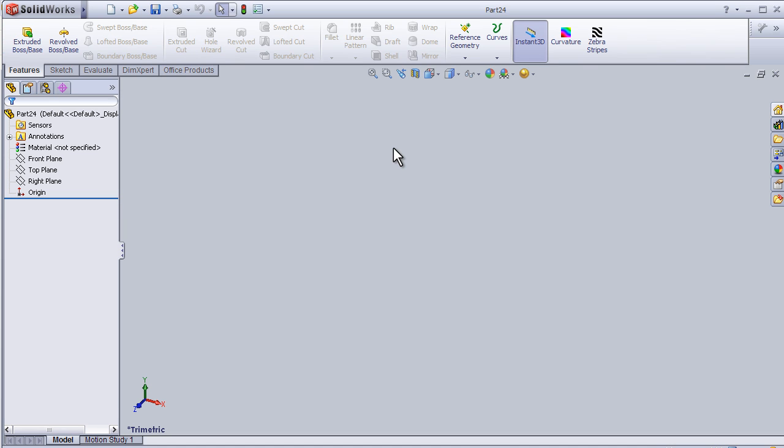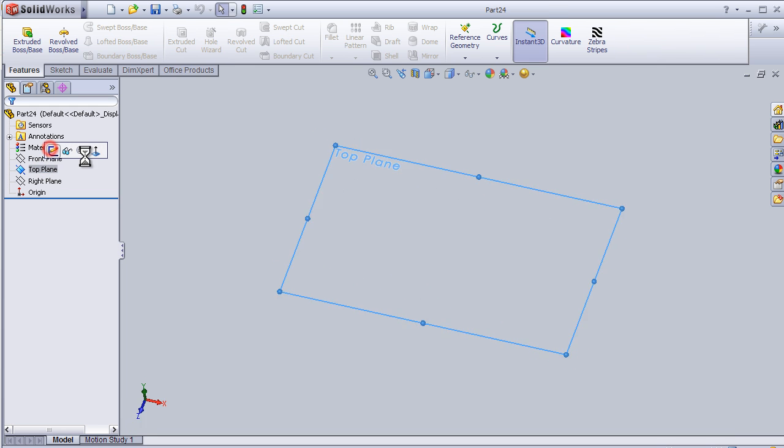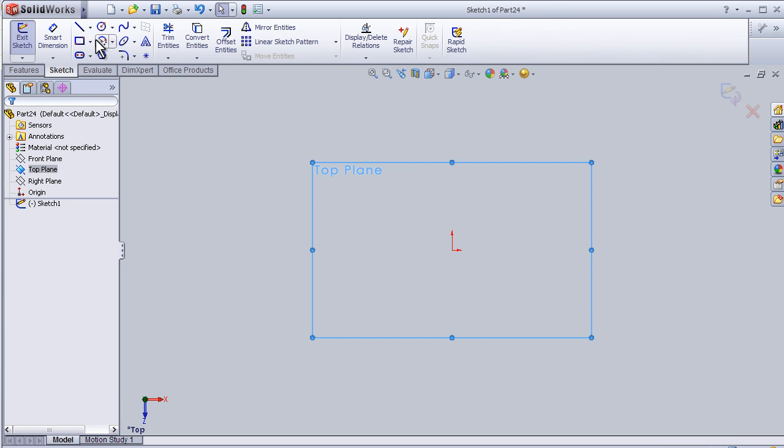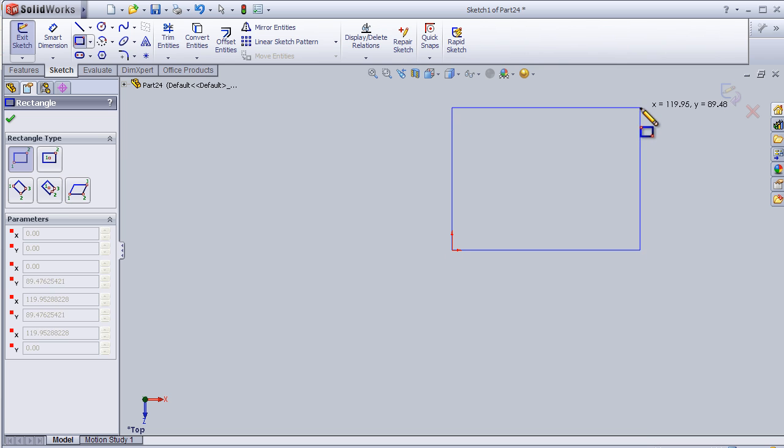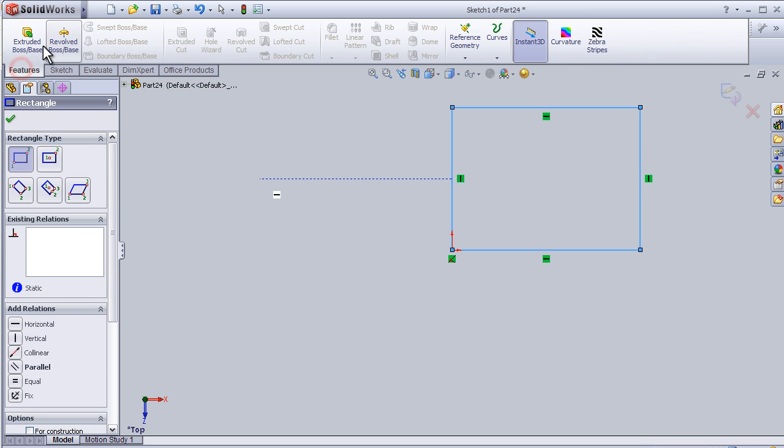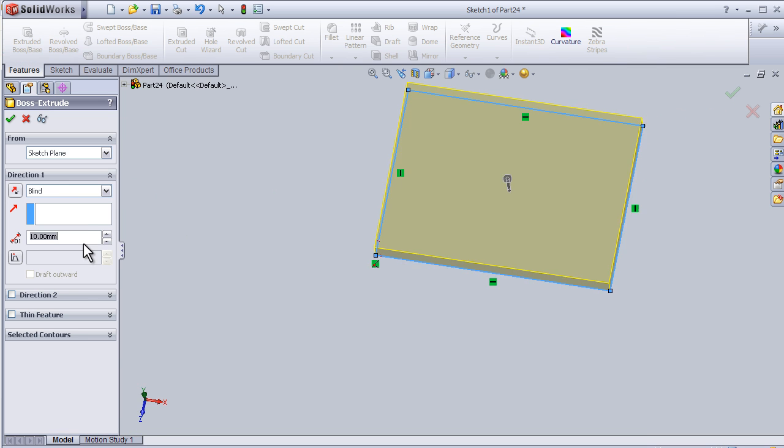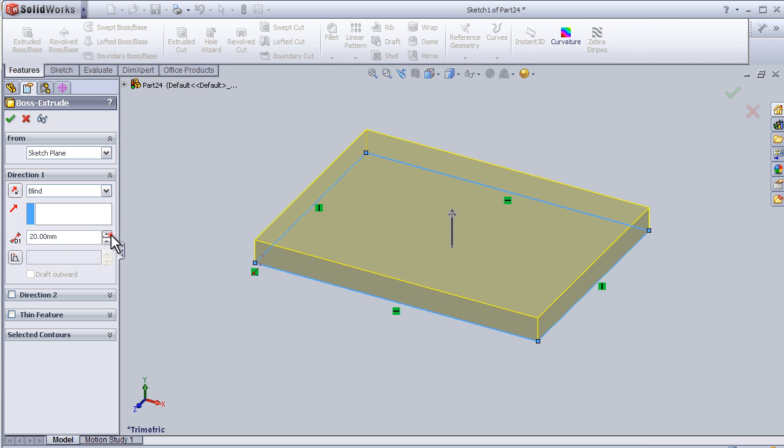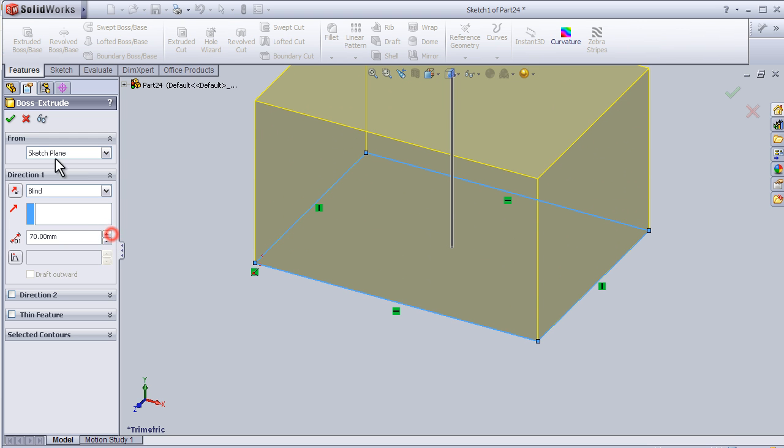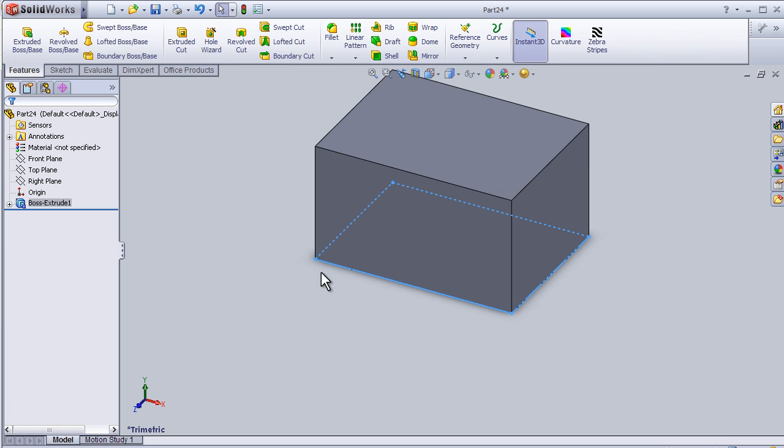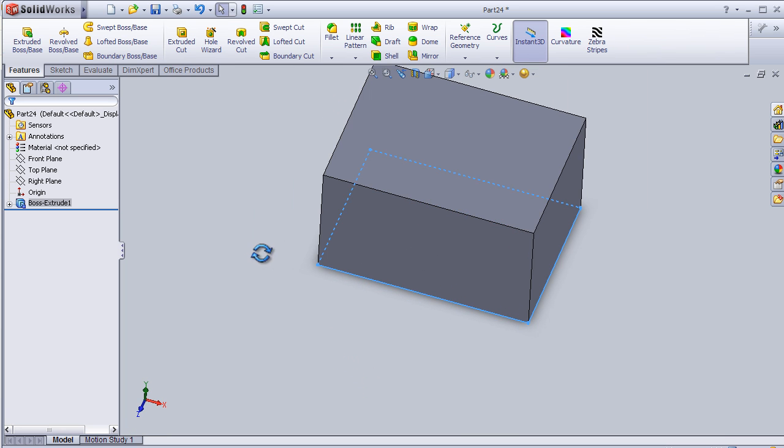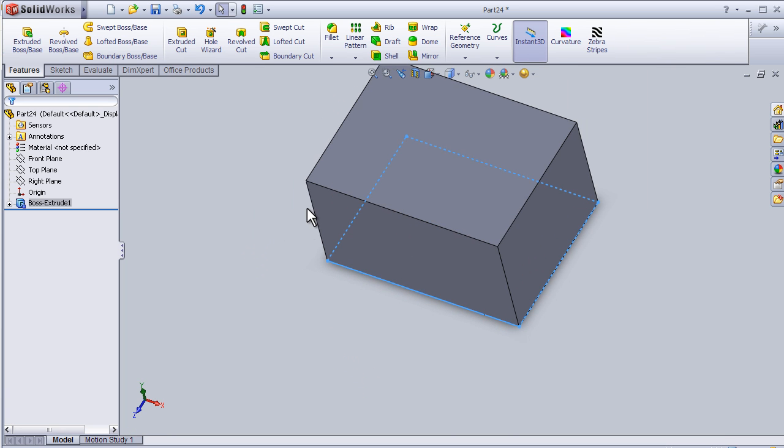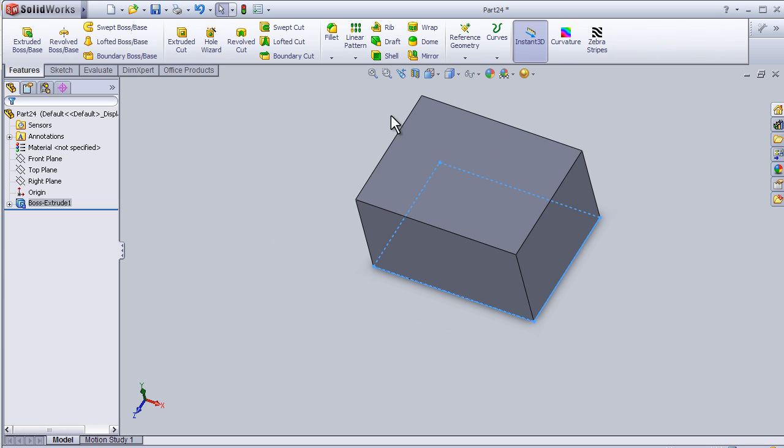Welcome to tutorial number 27 about the draft tool. So let's start, make some sketch and extrude it. So now we have this block and I'm going to apply the draft tool on it. So we have the draft tool here.